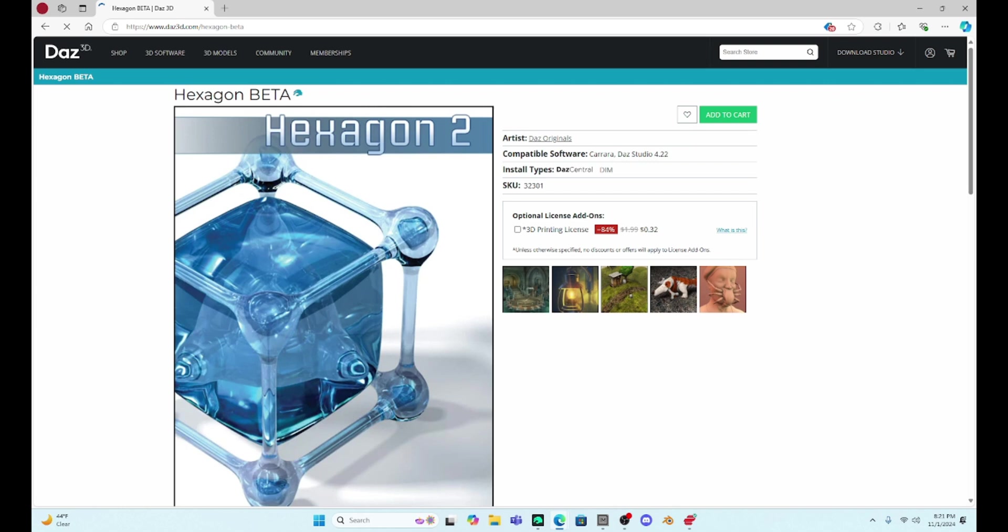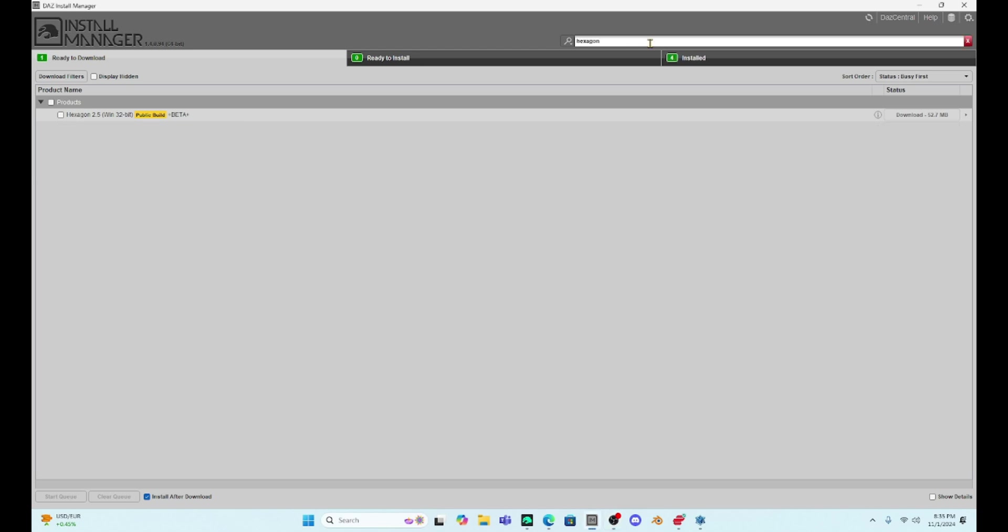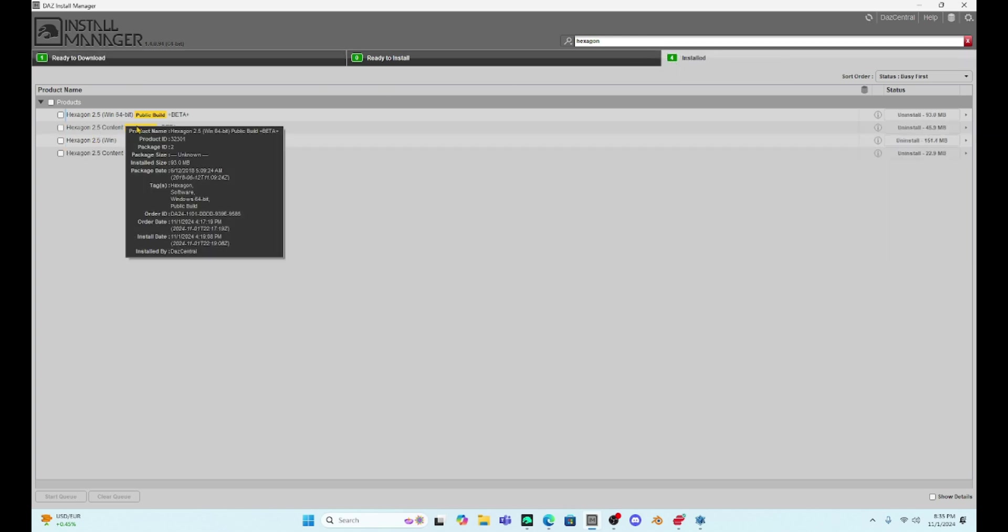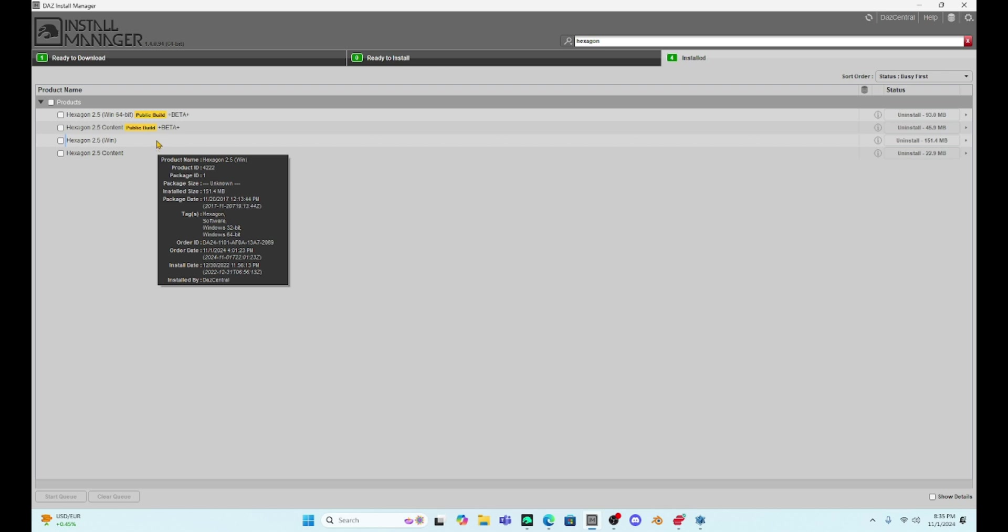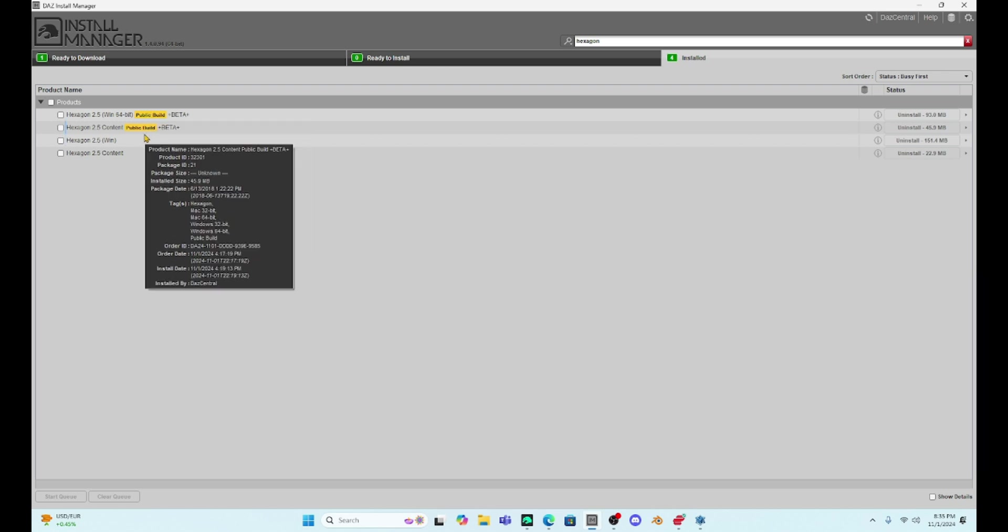What you're going to have to do is download it through your Daz Install Manager. So you just purchase it, even though it's free, and then once you have it purchased, it should come up in Daz Install Manager, and you can find it by just doing a search for Hexagon. Now I have already downloaded this, so if you go to your installed content, you're going to see mine.